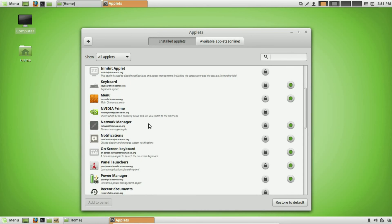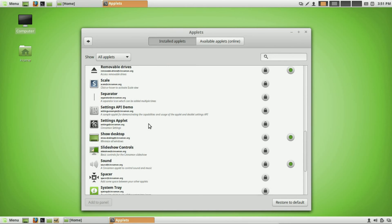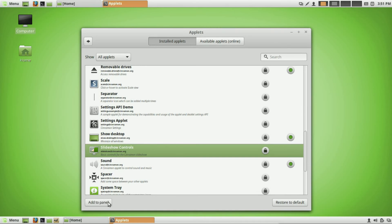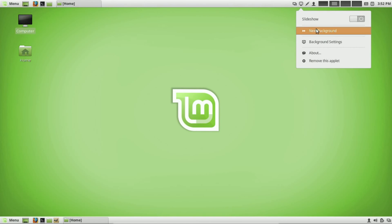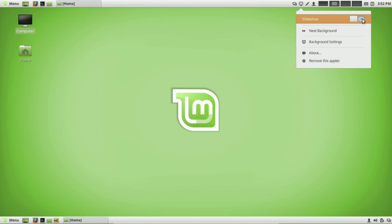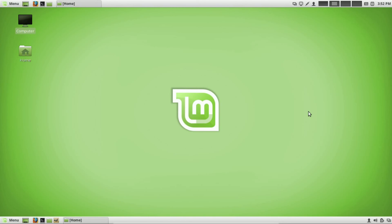The applet is called 'Slideshow Controls.' Go ahead and add that to the panel. What this allows you to do is quickly change your desktop background. If you right-click on it, you can change backgrounds manually, or turn on the slideshow feature and it will randomly cycle through different backgrounds. This virtual machine is a bit slow, but that covers the main panel features — it's really powerful and allows you to fully customize your user experience.